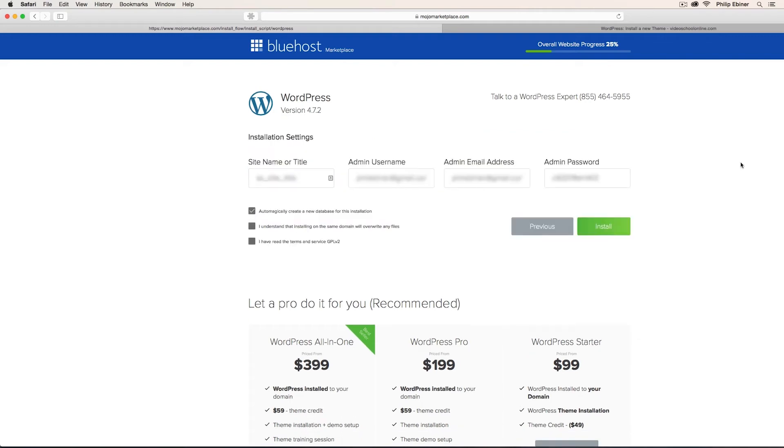Click Next and then it will show you your admin username, email address, and password. Check these two boxes saying that you understand that the install will take place on this domain and that you've read the terms.